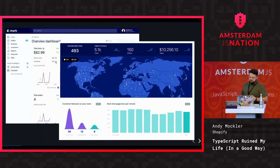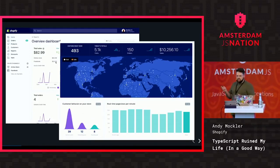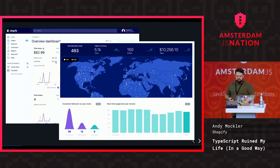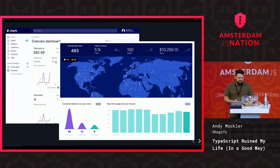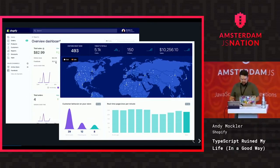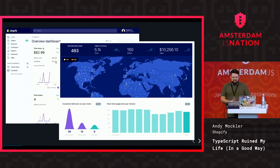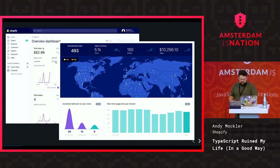The first was a dashboard we built, and then a live view we built for last Black Friday Cyber Monday, which allows you to see your store traffic in real time. We built all of these products with TypeScript and React.